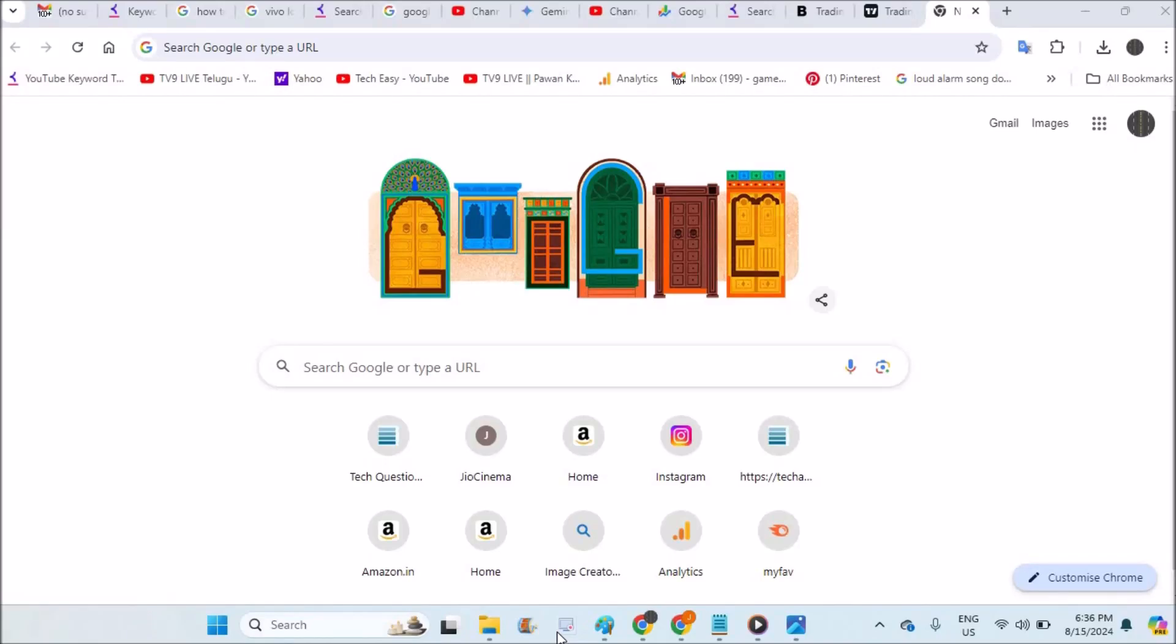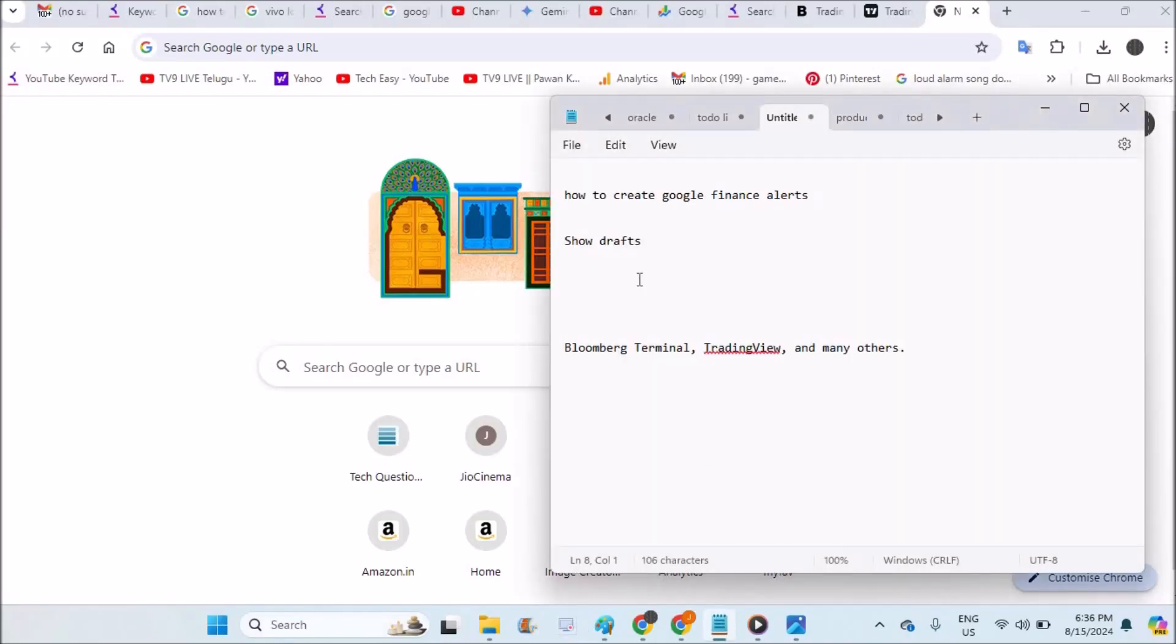Hello, welcome to Tech Easy. Good evening to everyone. Today in this video, we'll see can we create Google Finance alerts. For example, if you are invested in some stocks and want to get to know the latest updates about those stocks, it is a better idea to create some Google alerts.